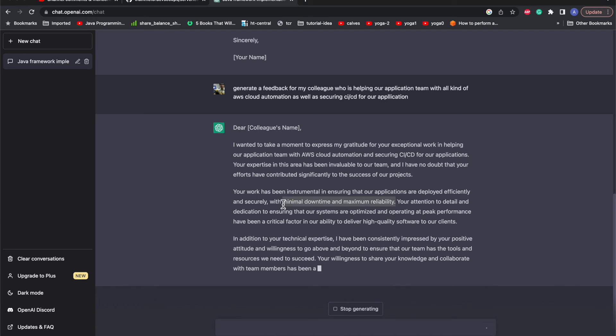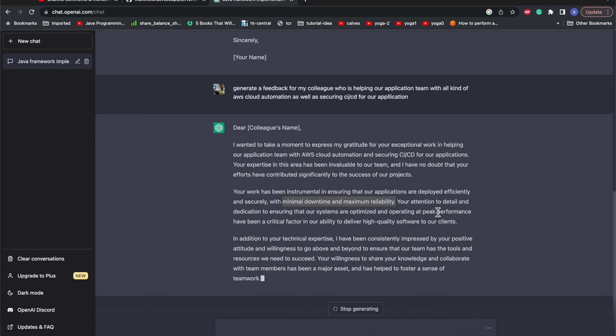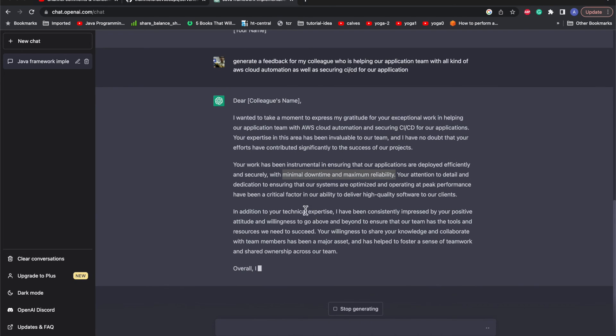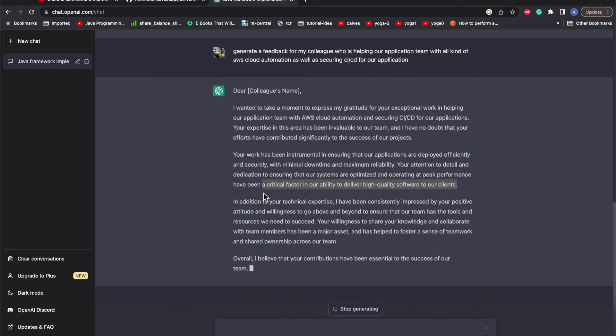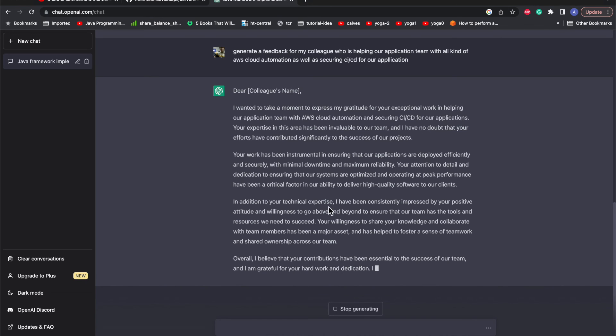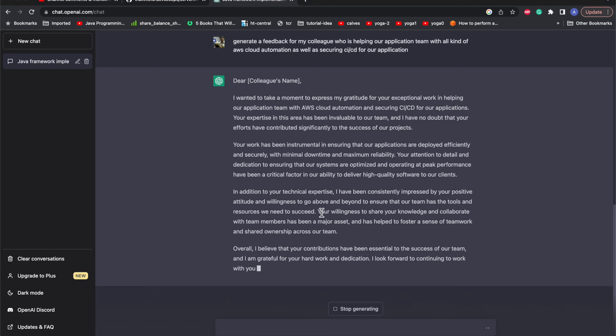We can see how it has included the keywords for the DevOps team member. 'Your attention to detail and dedication to ensure that our systems are optimized and operating at peak performance have been a critical factor in our ability...' We can see all the keywords and whatever is needed to make it more effective, highlighting all the things which are needed for him to provide good feedback.